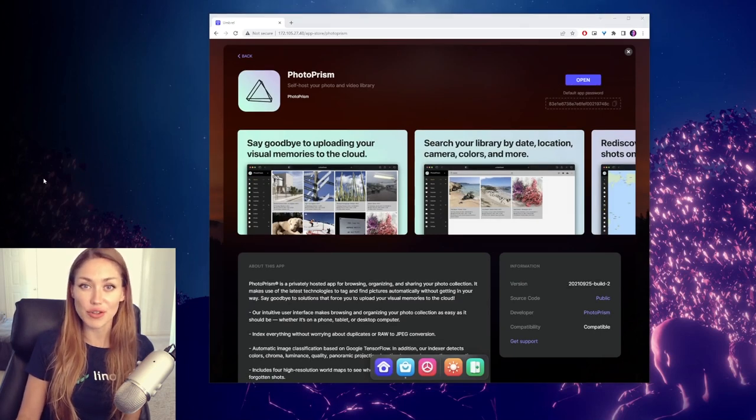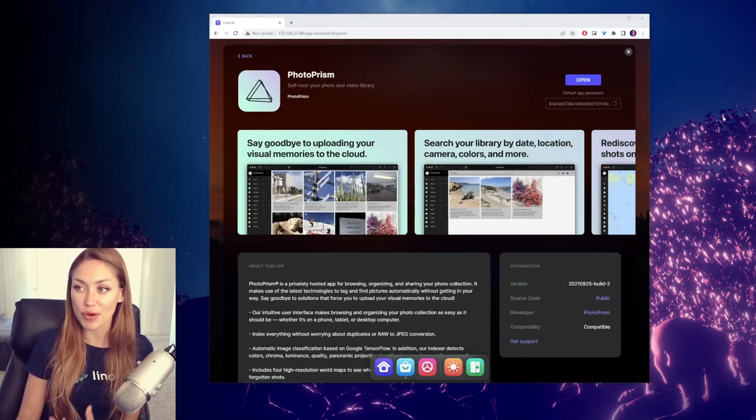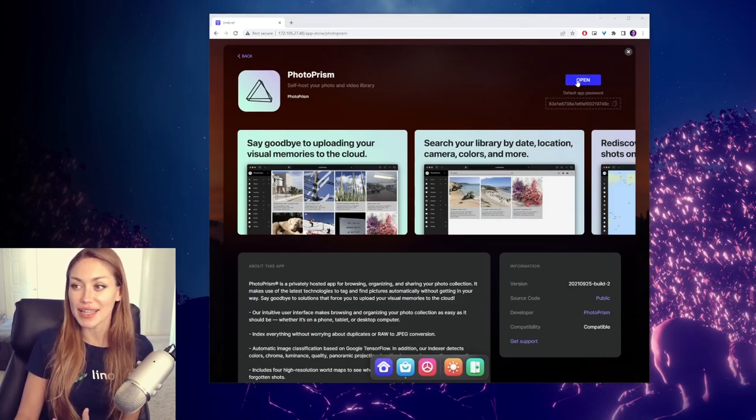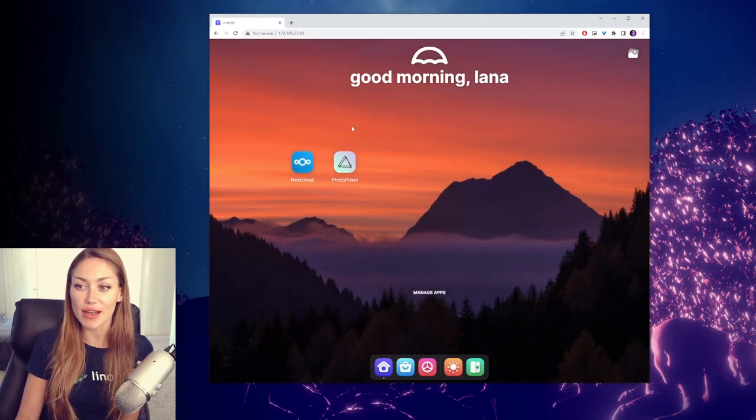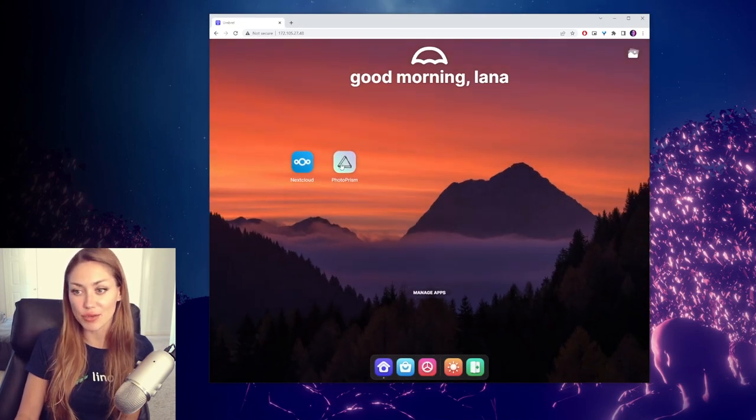It'll take a few minutes to set up, but once it's ready, it'll say open. So go ahead and click that. You can also find it on our dashboard here.